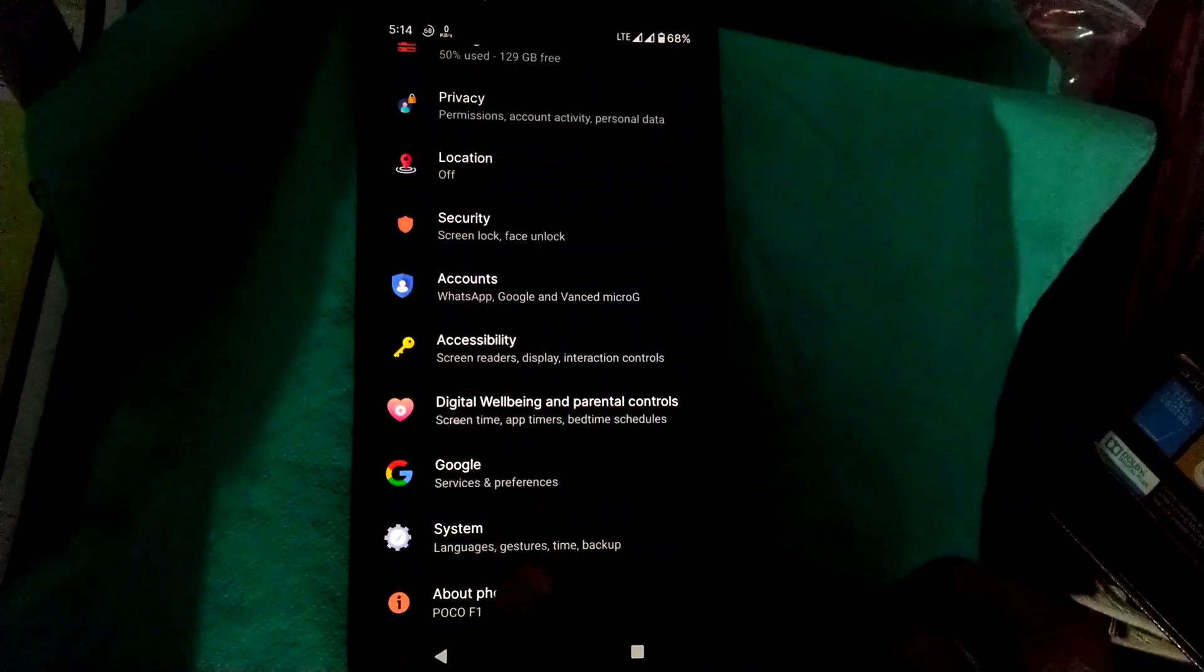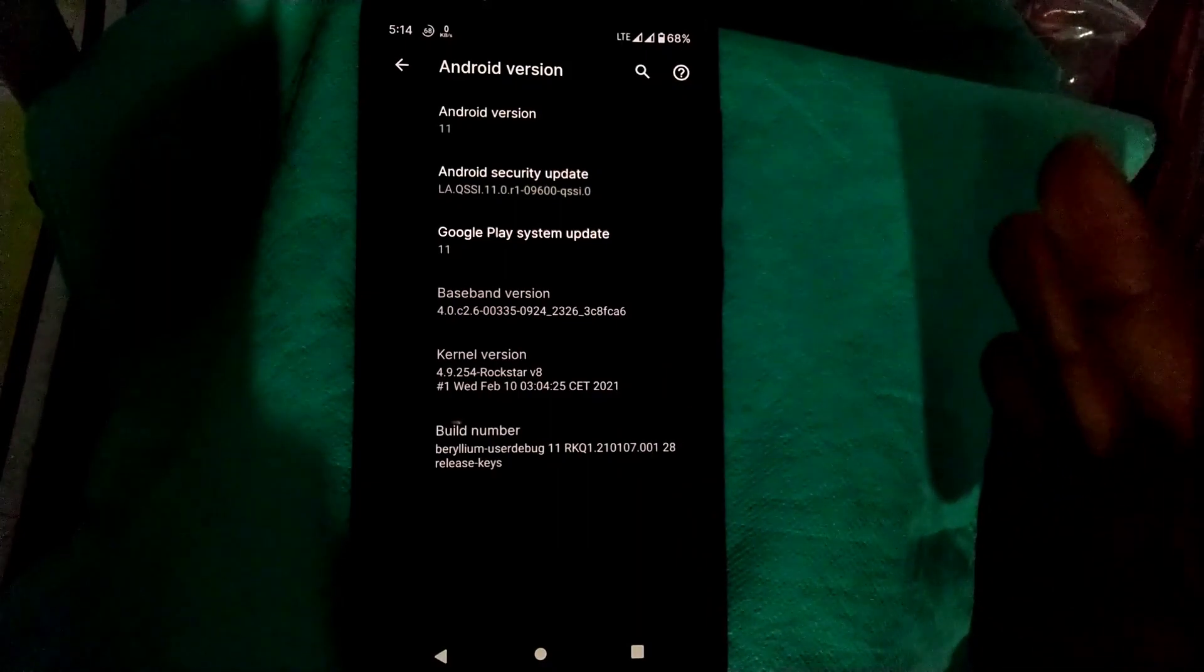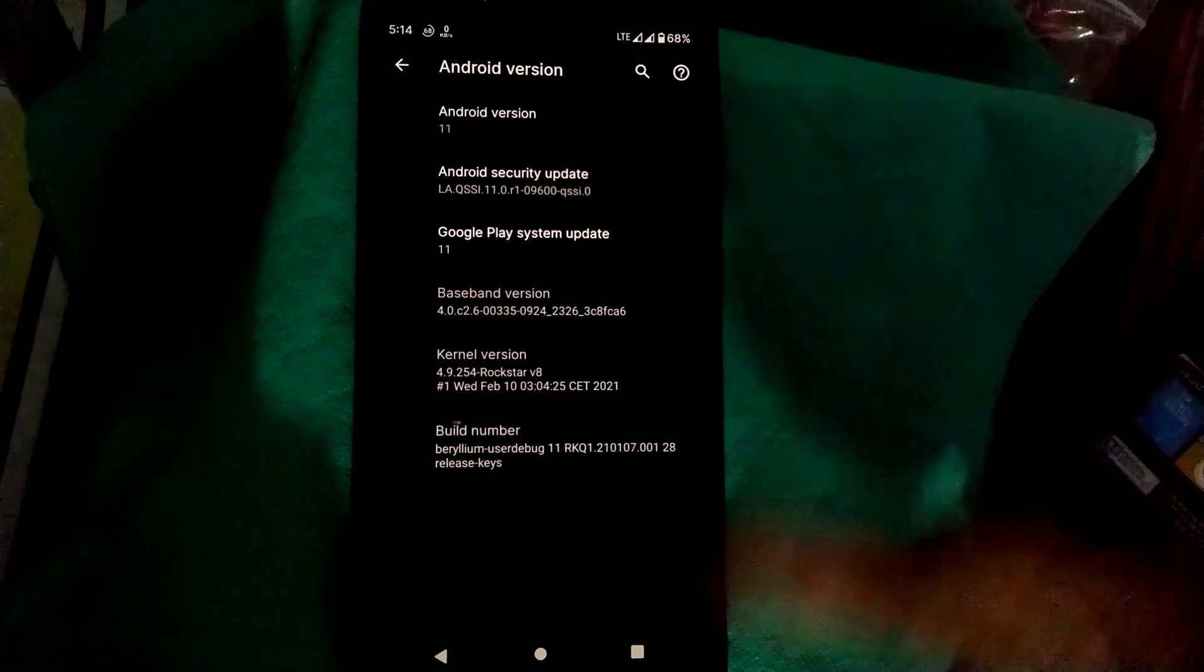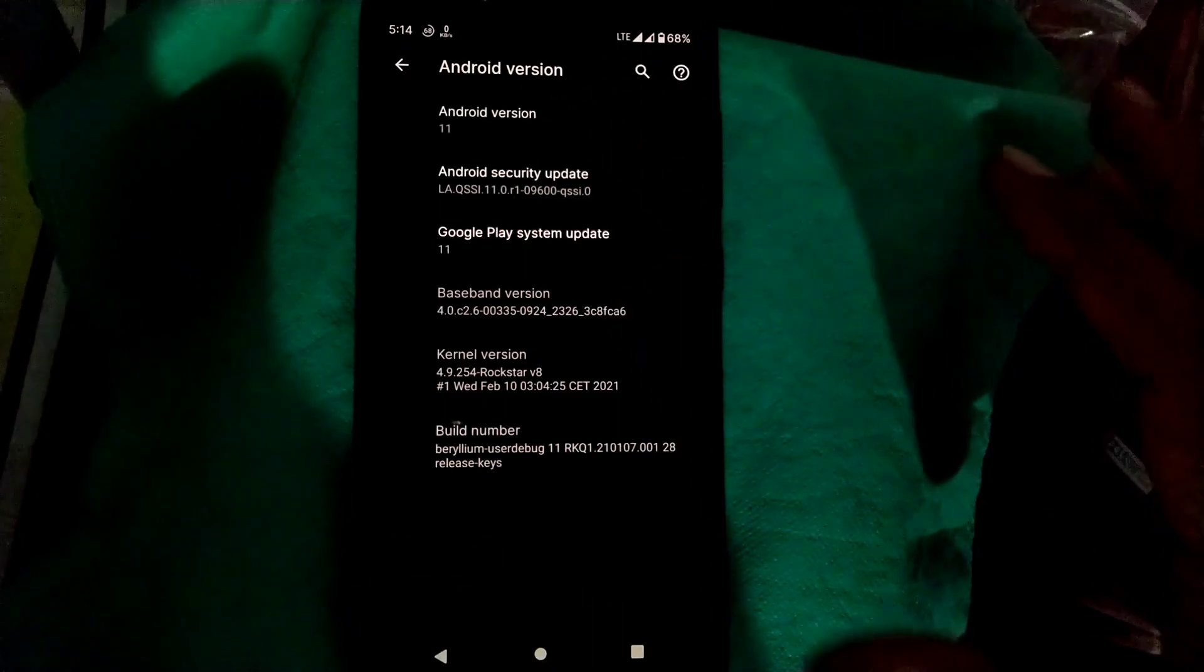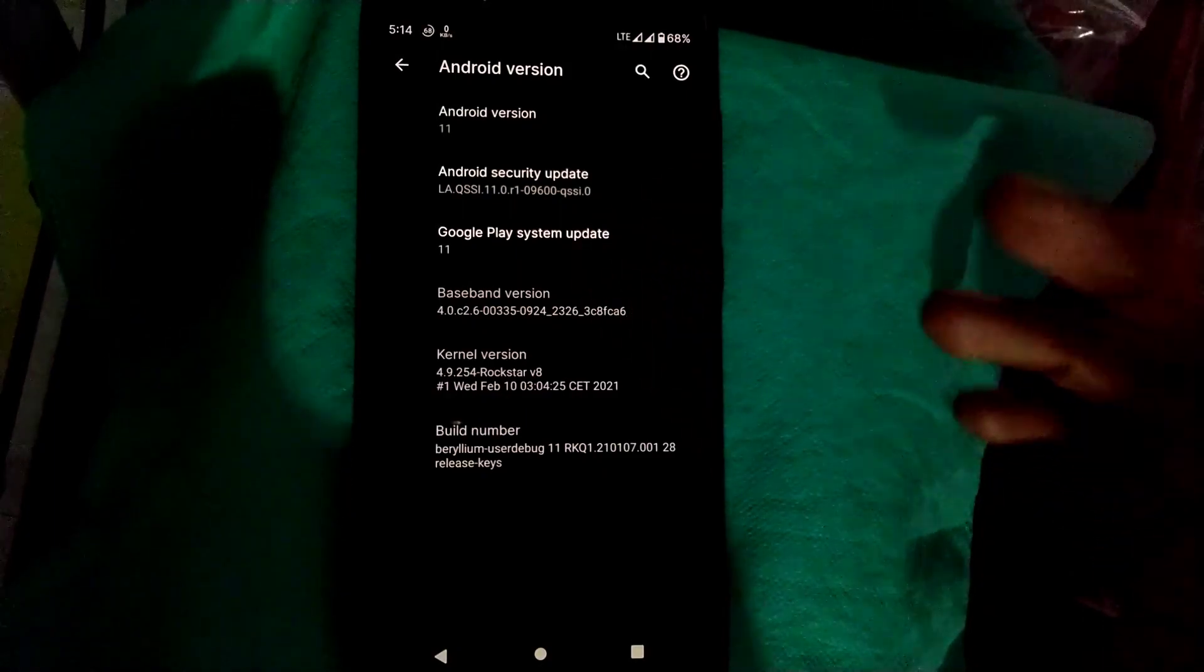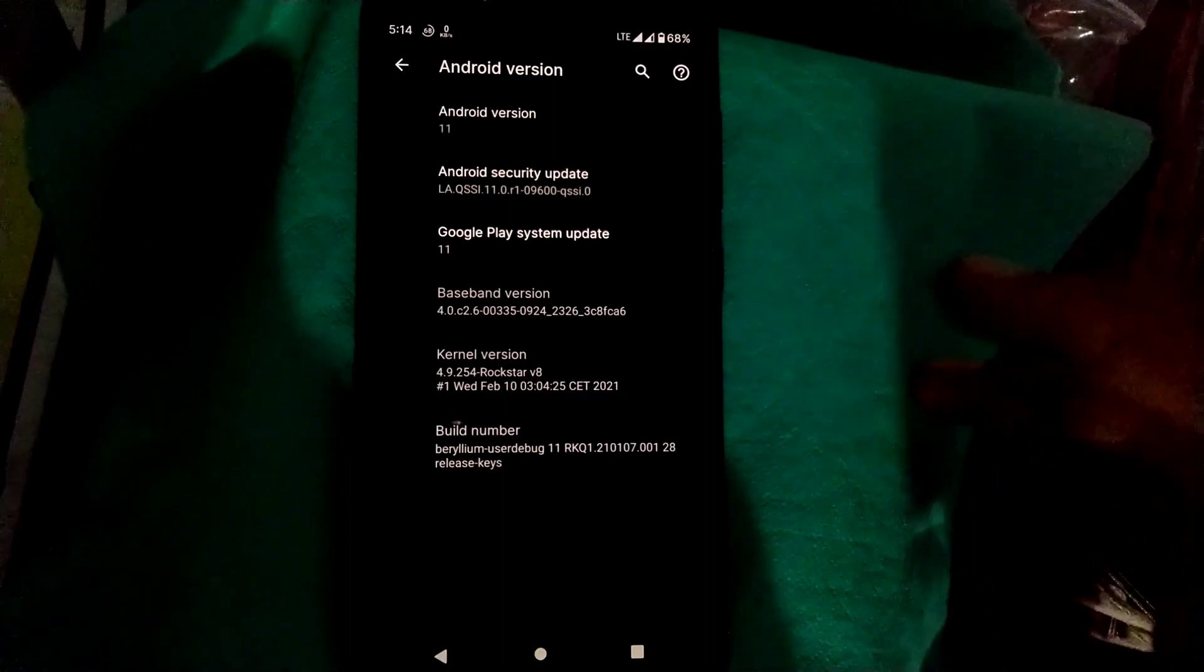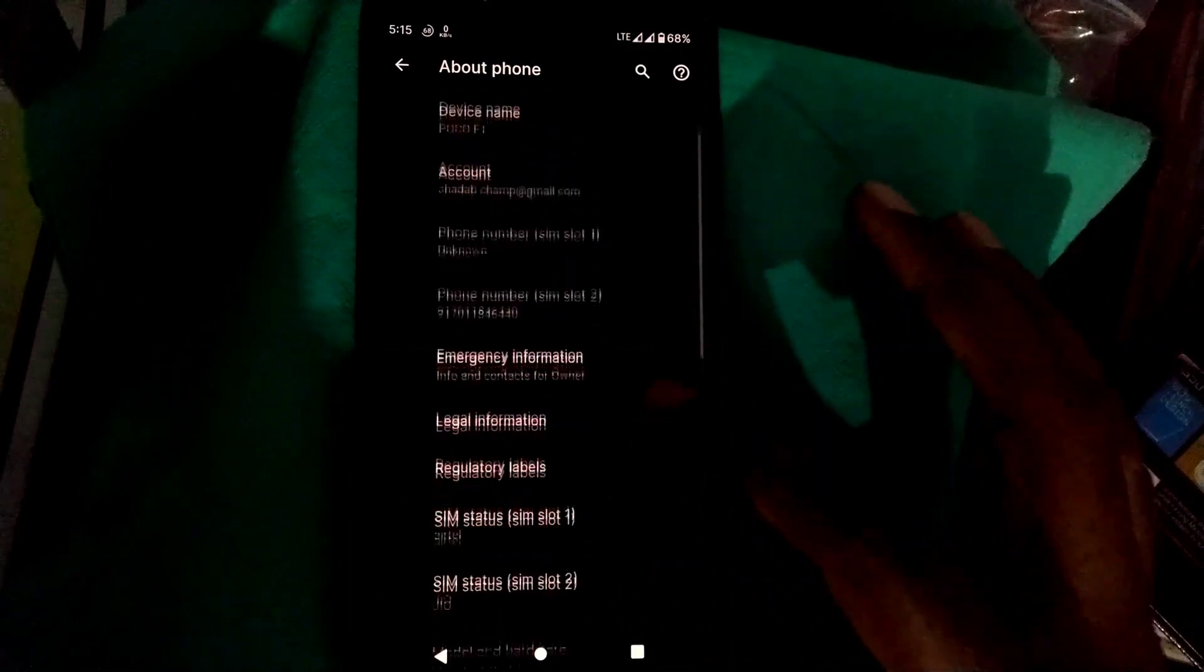You will not see much information that you get in other ROMs. There's only Android 11 version at the top, security update, Google Play system update, and the kernel. Stock kernel is Rockstar version 8, as you can see all the details here.